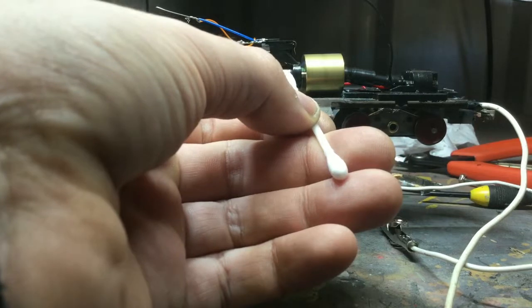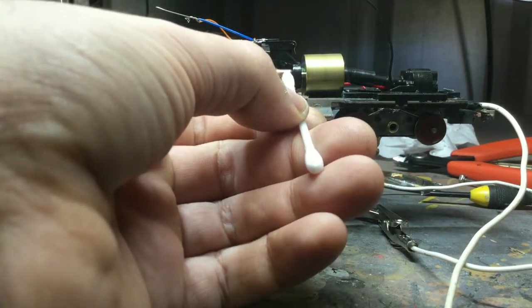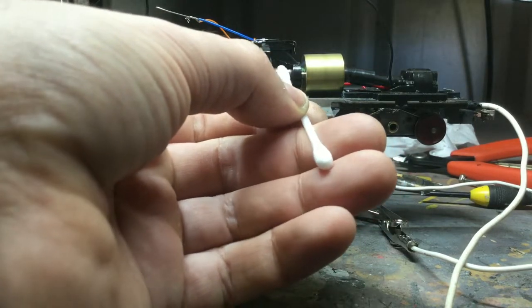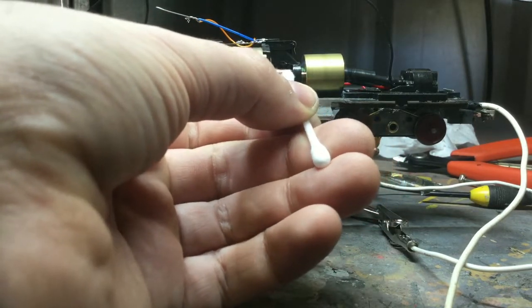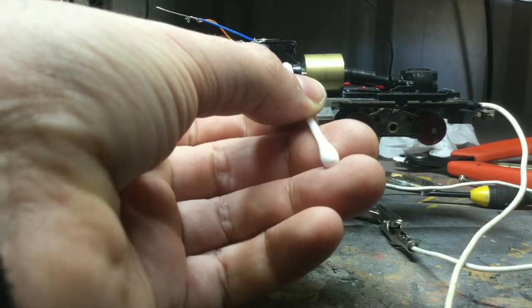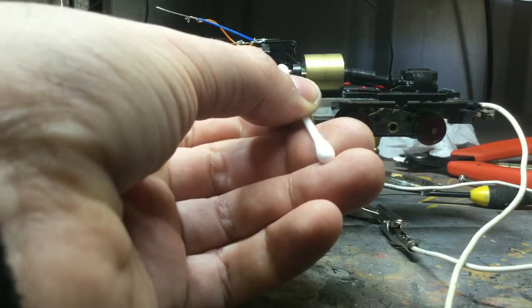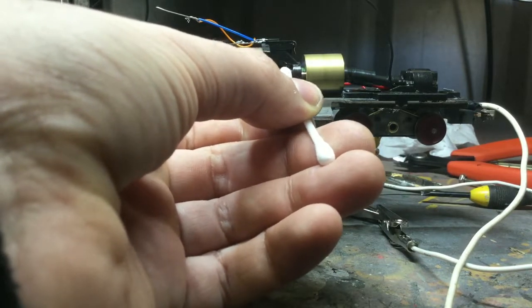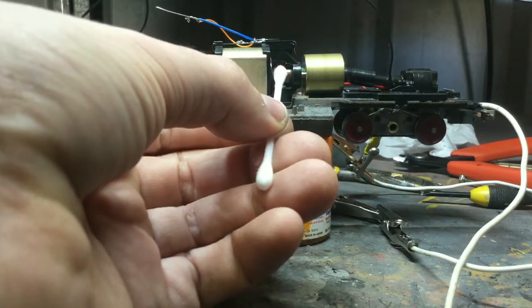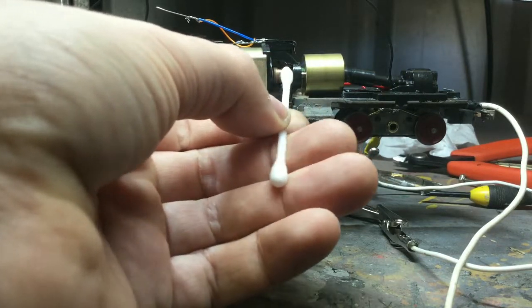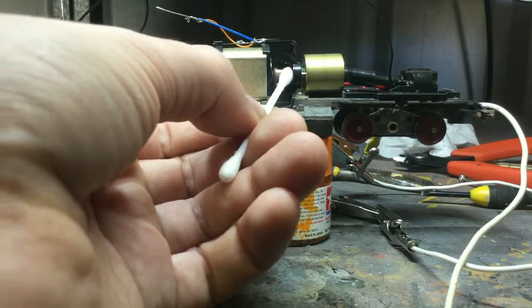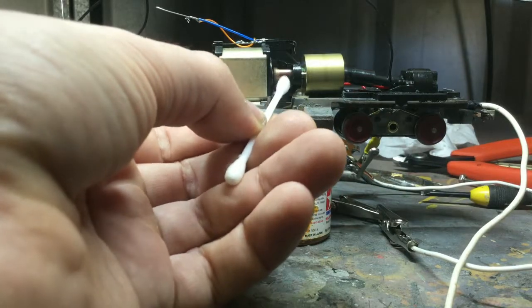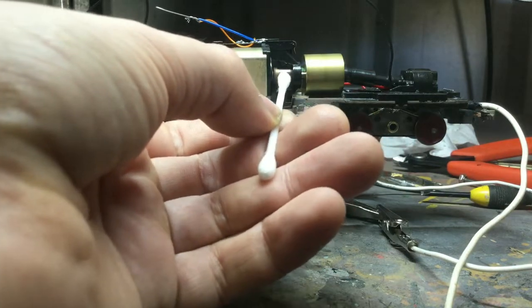And you can see, as I'm doing this, the motor is starting to spin up, getting higher RPMs on its own. Just gently, ever so gently, don't splash it on there. We'll get that nice and polished up.